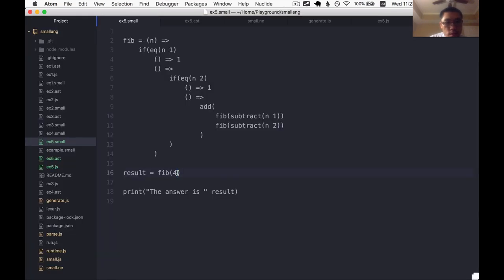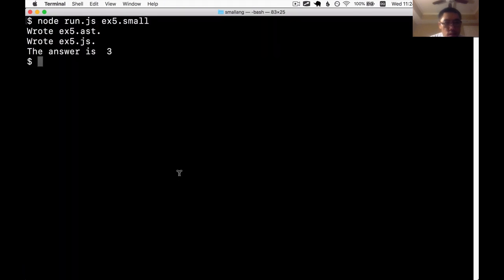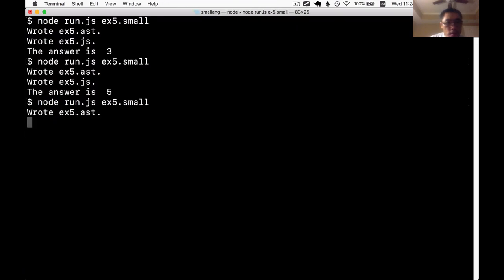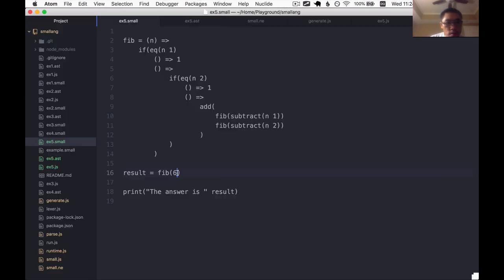Answer is three. It's like one, one, two, three. And then the next one would be five. And then the next one would be eight.